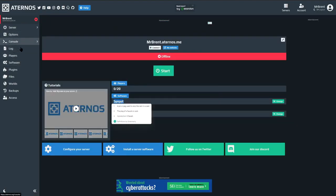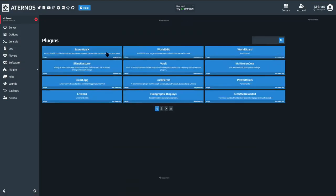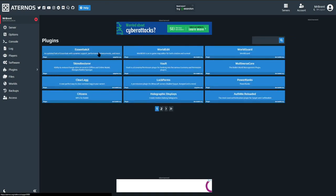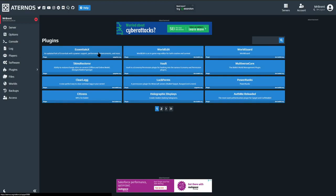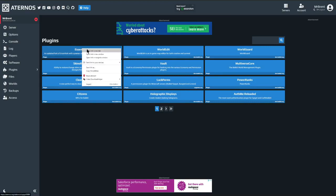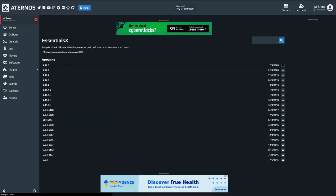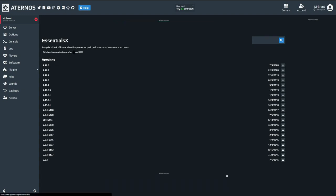Because we have Spigot loaded on Aternos, we're able to go down and find a plugin folder. They list a few really good ones up front. I'm going to start with two: EssentialsX and Vault. Vault isn't strictly required but when I looked at their website they highly recommend loading Vault along with EssentialsX. I'll right-click and open it in a new window, select the latest version by clicking the checkbox, and within about five to ten seconds we get a green checkmark confirming it's loaded.